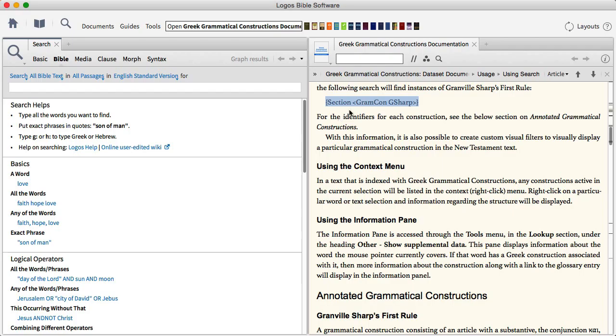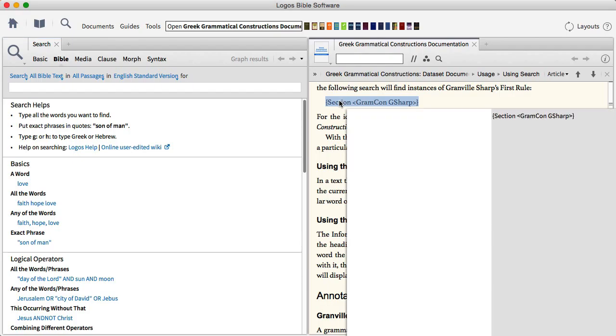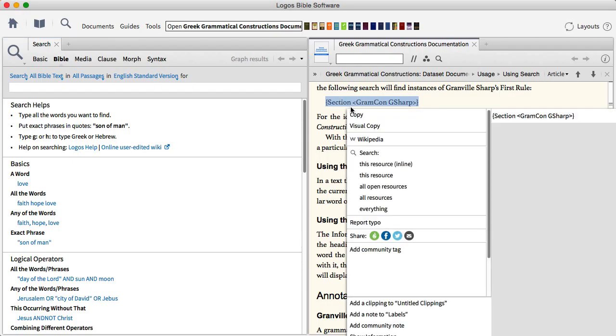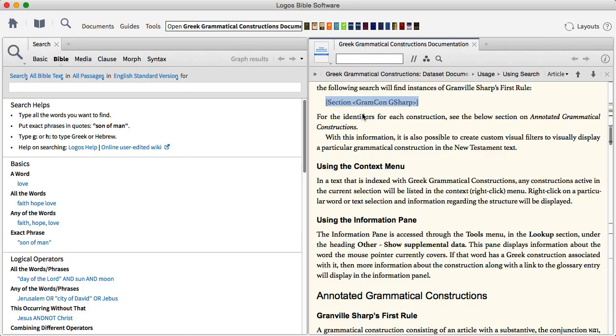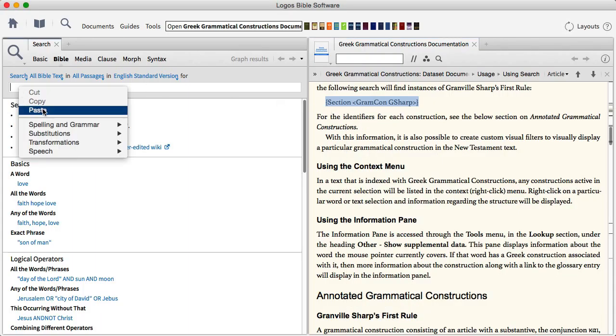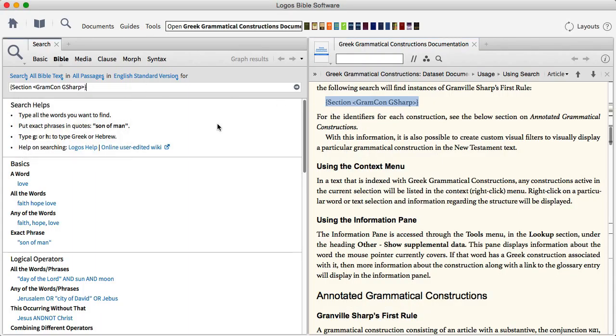So of course, you can always try to copy the search syntax where it appears and just paste it in the search box and run the search. That's one way to do it.